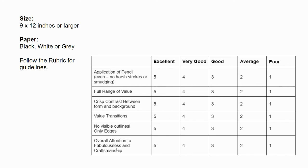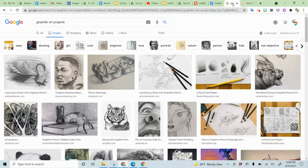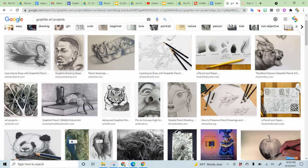Overall attention to fabulousness and craftsmanship. So one of the things I wanted to show you — I just searched for graphite art projects and these are just some different things you might want to consider. Some like to do animals, some like to do silly self-portraits.